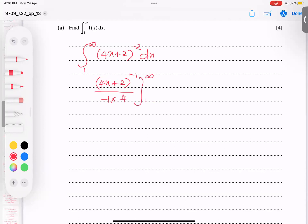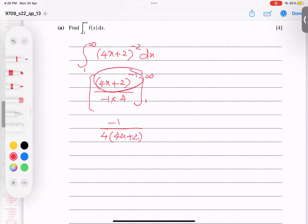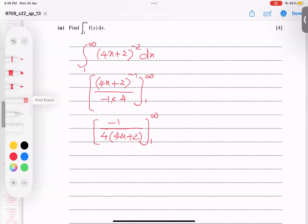Simplifying: the negative goes up, four remains in the denominator, and (4x+2) to the power one goes in the denominator. So we have minus one over four times (4x+2), with limits from 1 to infinity.